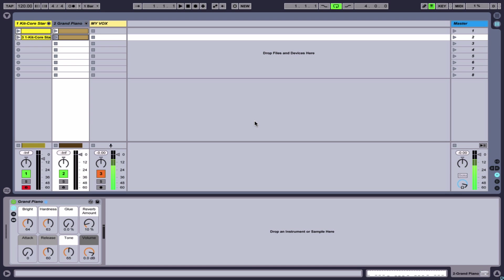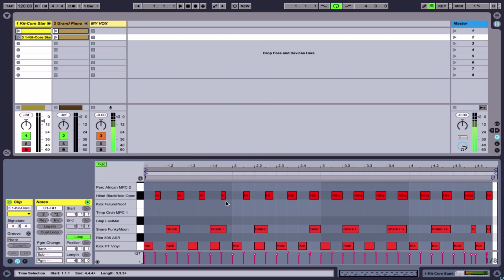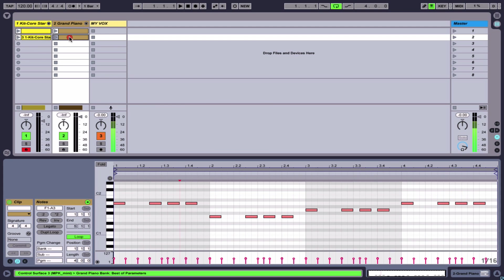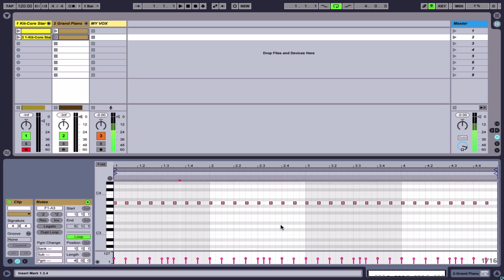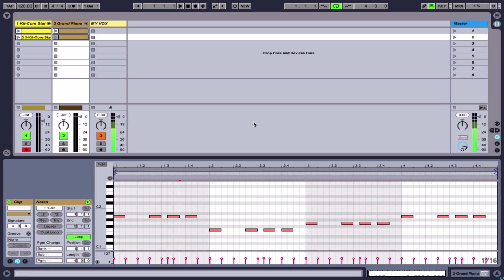If you'd like to follow along, all you have to do is load up a virtual instrument. I'll be using the session from the basics of MIDI video inside Ableton, so if you followed along with that and already have instruments and MIDI clips loaded, you can grab that session. Right now I have drums and a piano — the drums have a basic drum pattern and the piano has a bass chord progression and some short notes.